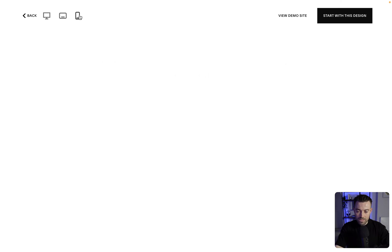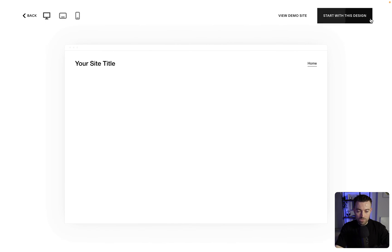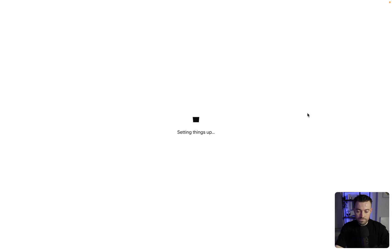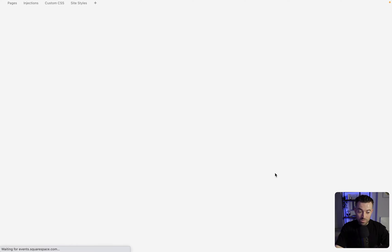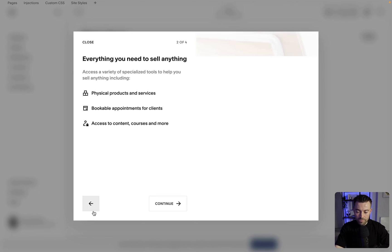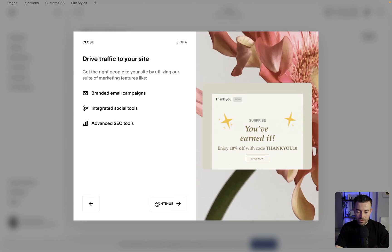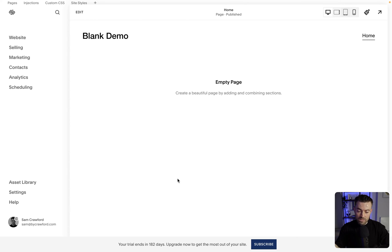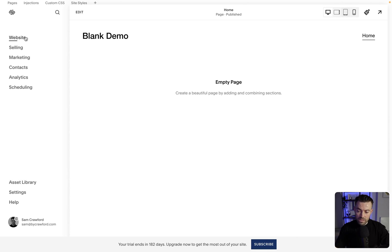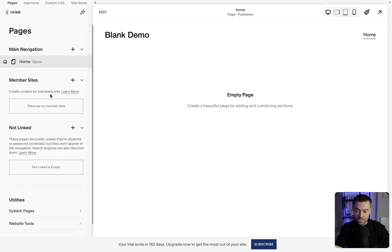Start with this design, it's going to set it up, and then we'll give it a name when that comes up. We'll just call this blank demo. Continue, continue, continue, get started. And then you can see there's literally nothing here. We go into website, there's no pages except for this home page demo which is empty.